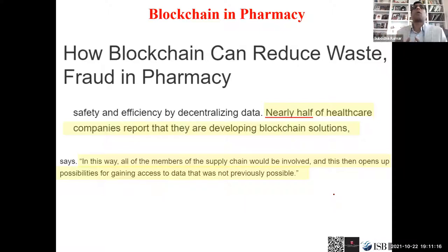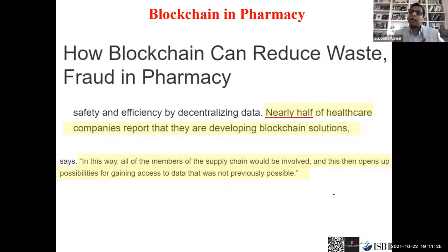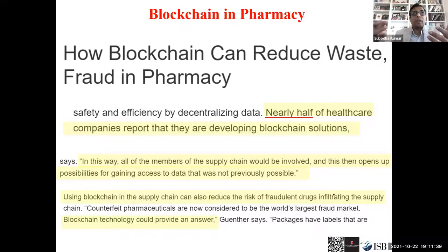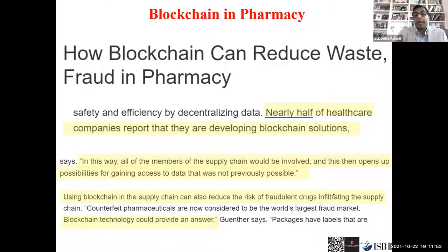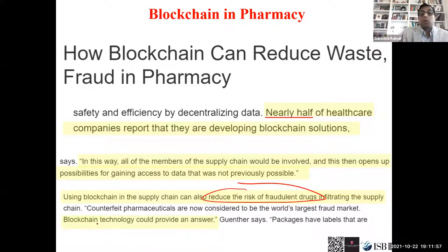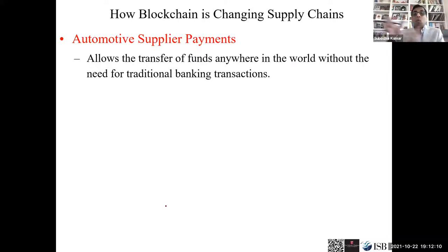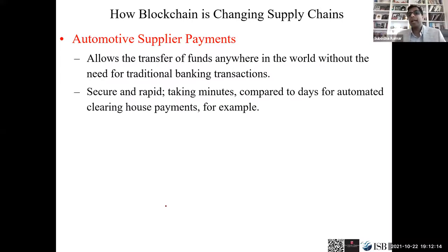Blockchain is opening new doors. I believe blockchain will be bigger for operations and supply chain than what the internet did — Amazon and other companies transformed operations, and blockchain will be even bigger. It can reduce the risk of fraudulent and counterfeit drugs. In automotive, BYD Electric moved to blockchain for all their payments. These are efficient, powerful applications.